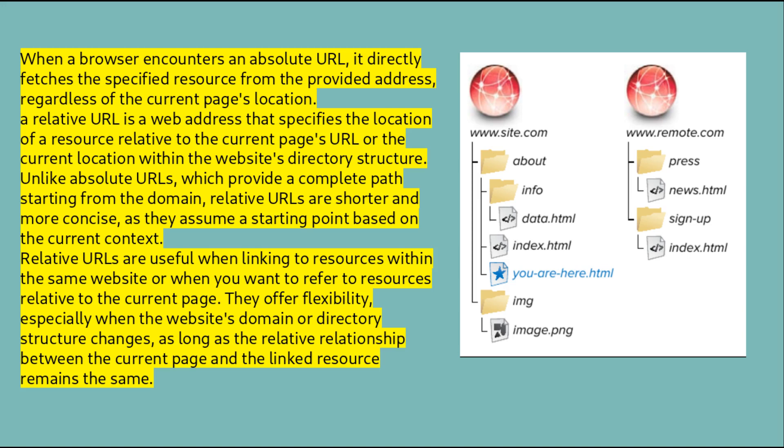A relative URL is a web address that specifies the location of a resource relative to the current page's URL or the current location within the website's directory structure. Unlike absolute URLs, which provide a complete path starting from the domain, relative URLs are shorter and more concise as they assume a starting point based on the current context. Relative URLs are useful when linking to resources within the same website.